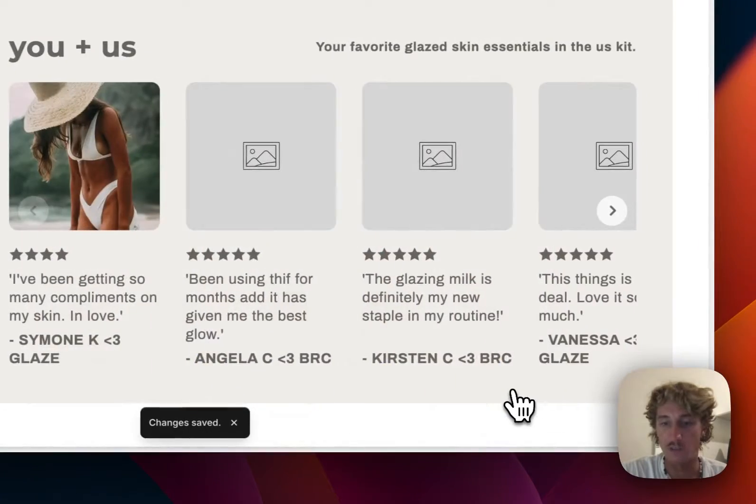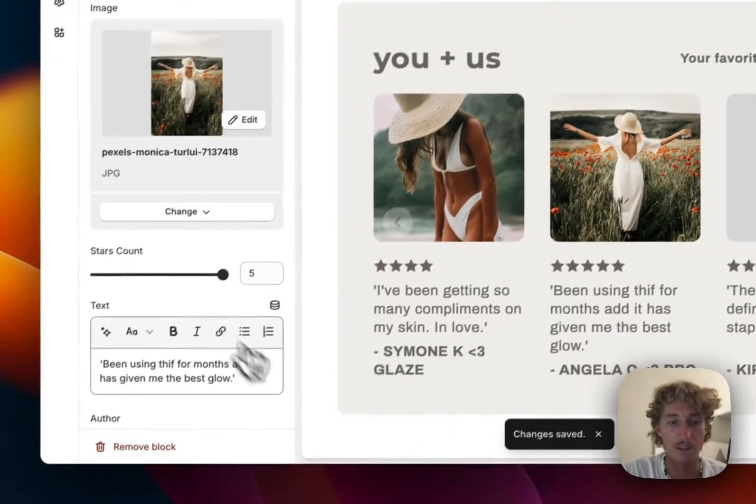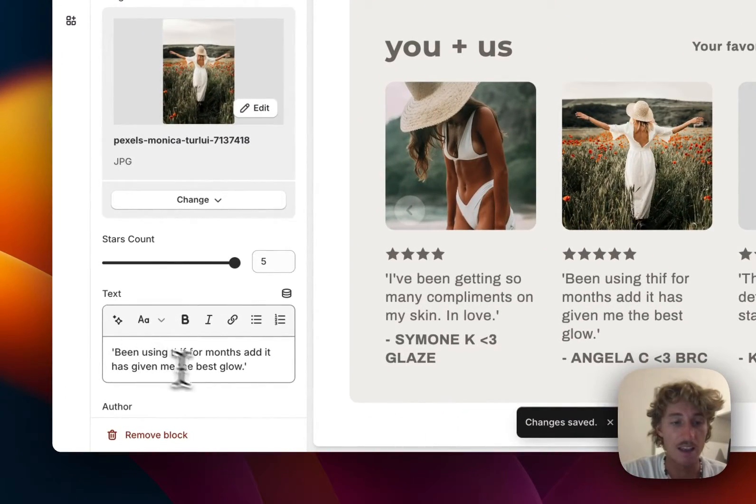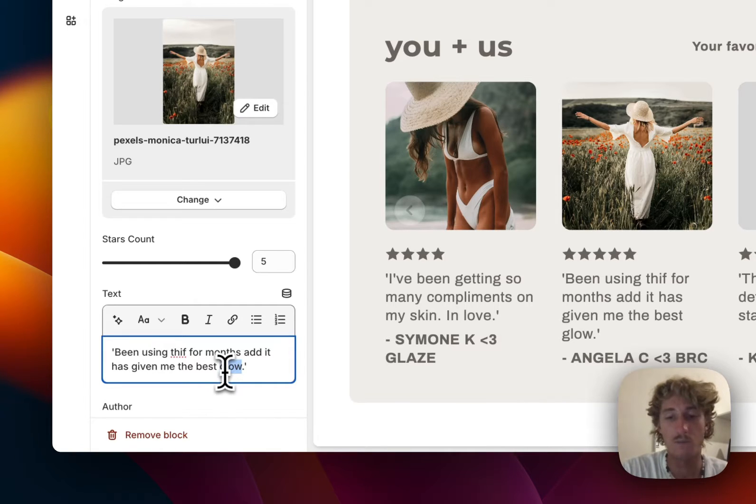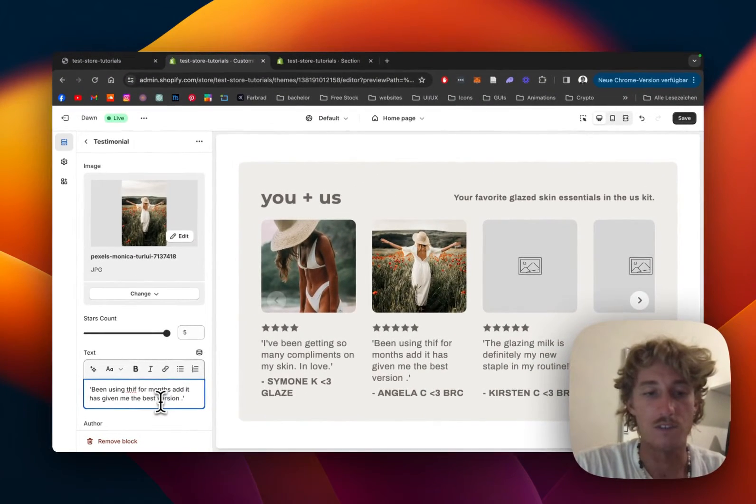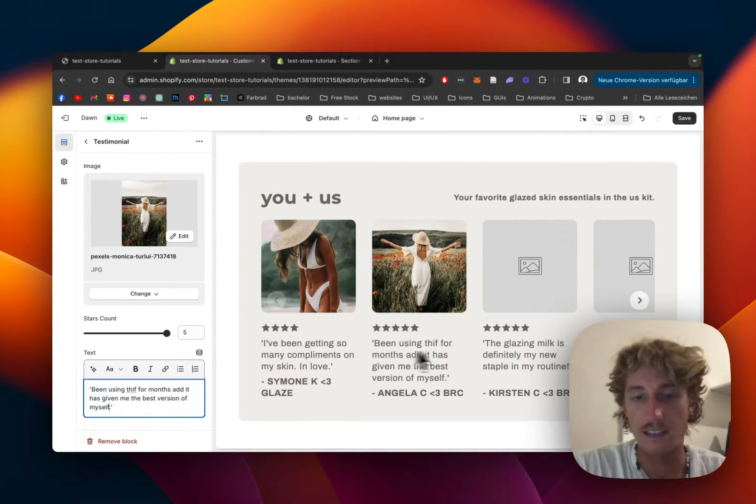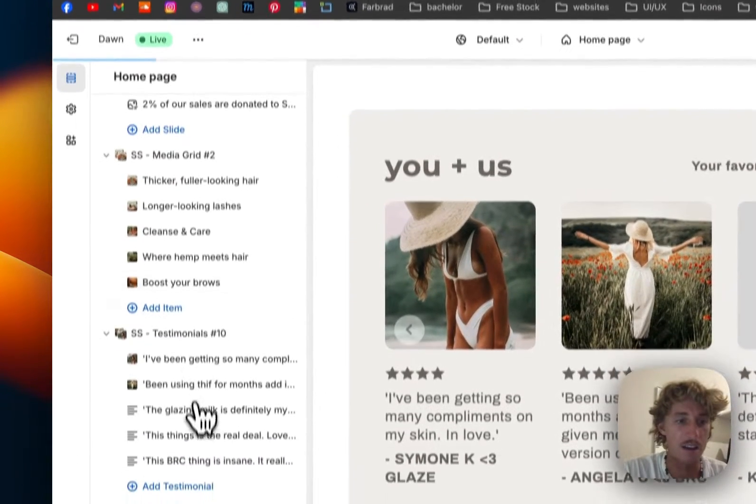If we want to change the text, instead of 'best glow' we can put 'best version of myself' and it updates live.